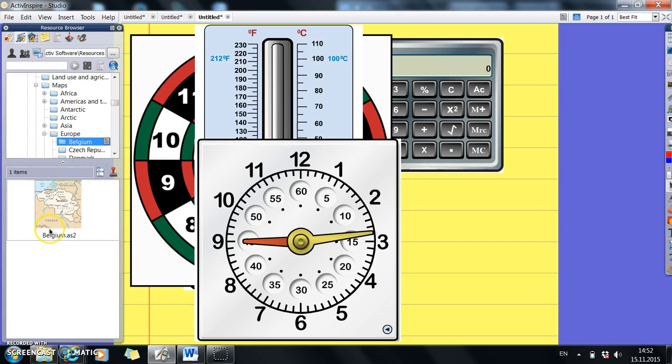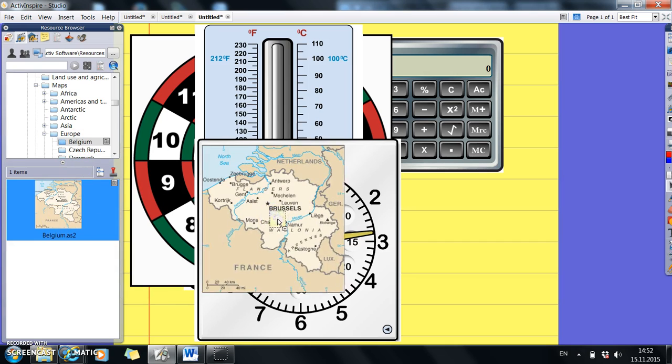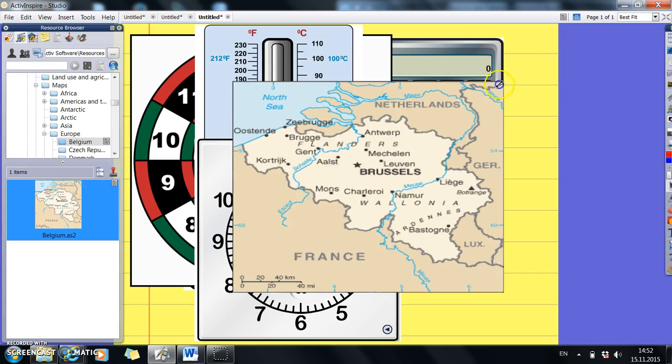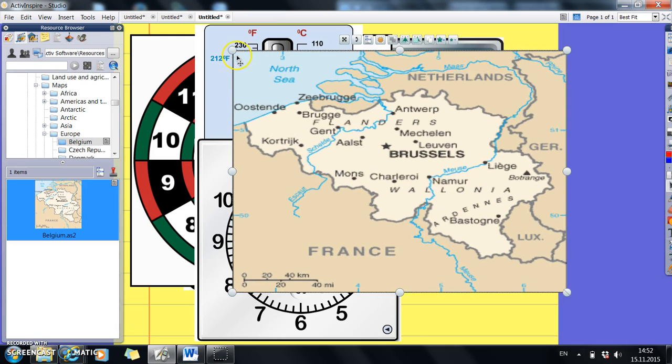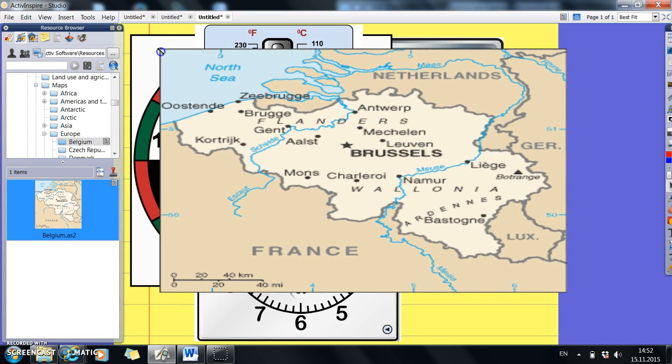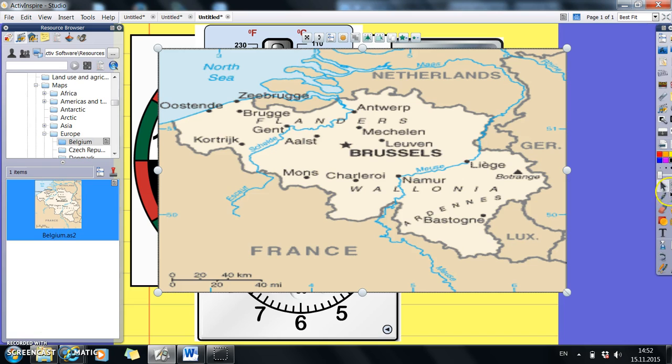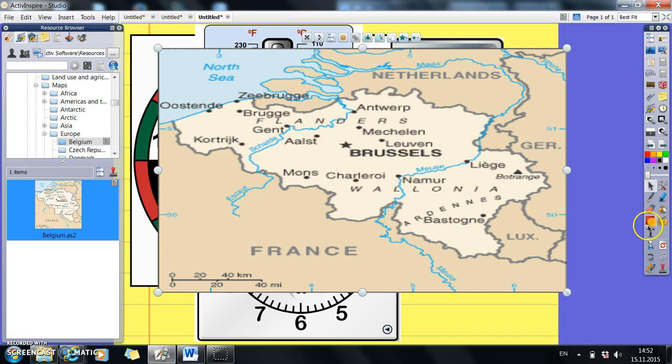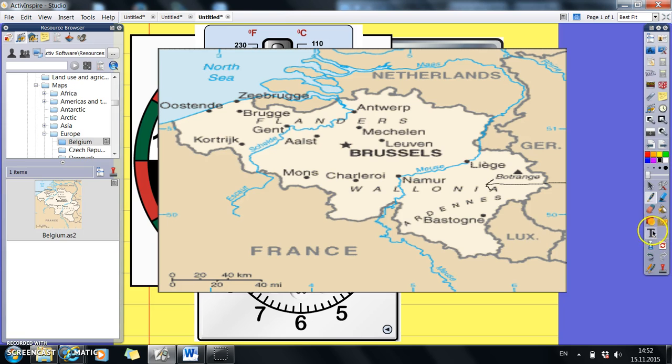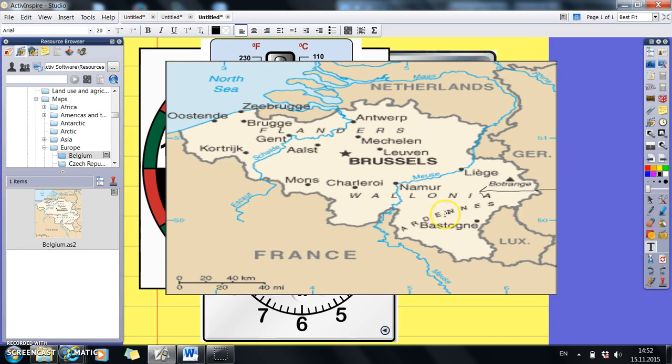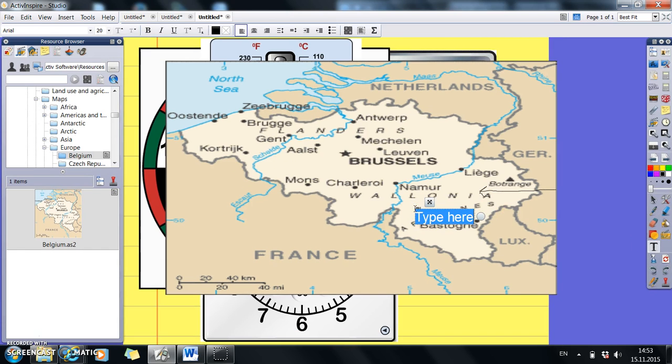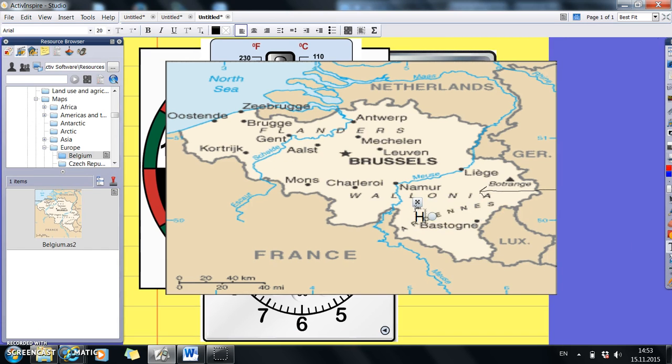So here we've got Belgium. If you're looking for a map of Belgium, pop it across. And to make it bigger, you can make it bigger like this. And then, of course, you've always got the option of your pen, so you can arrow things. Or you've got your option of your text box, so you can write here is Belgium, whatever you want to write.